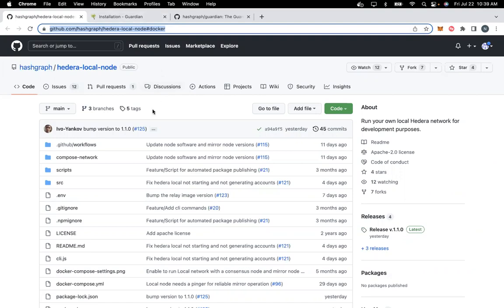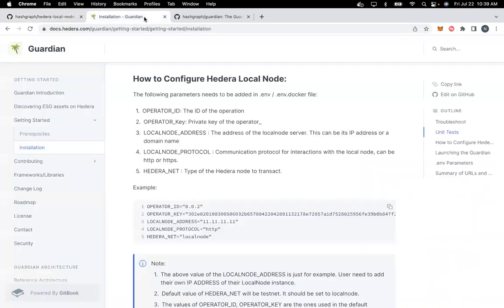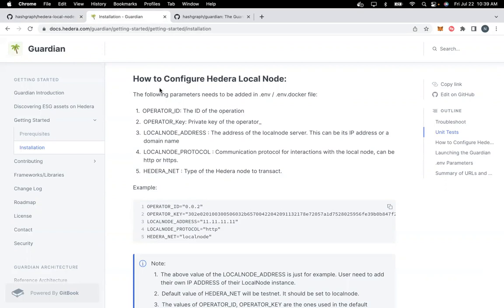Once you complete the setup of your local node, you need to go to our documentation at docs.hedera.com/guardian/getting-started where we have added a configuration local node section.